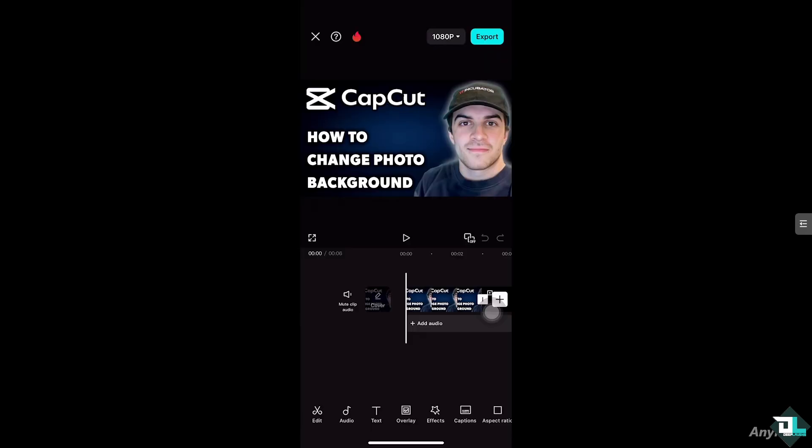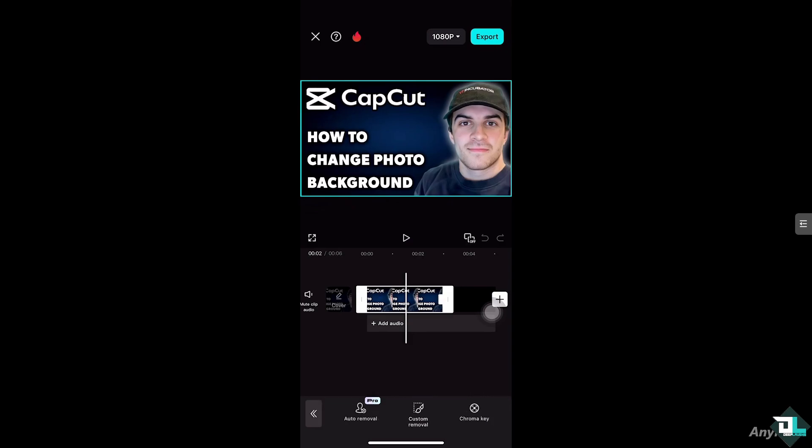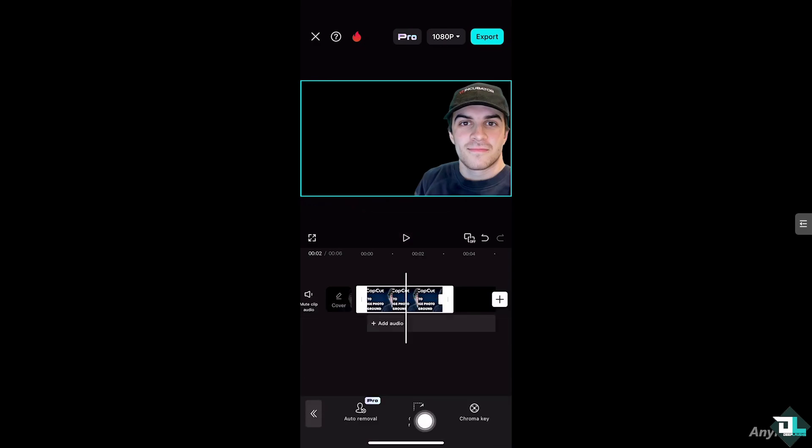You will now be forwarded here. So to replace that, select the photo, click this option that says remove background, click auto removal, and as you can see, we have already deleted the photo.